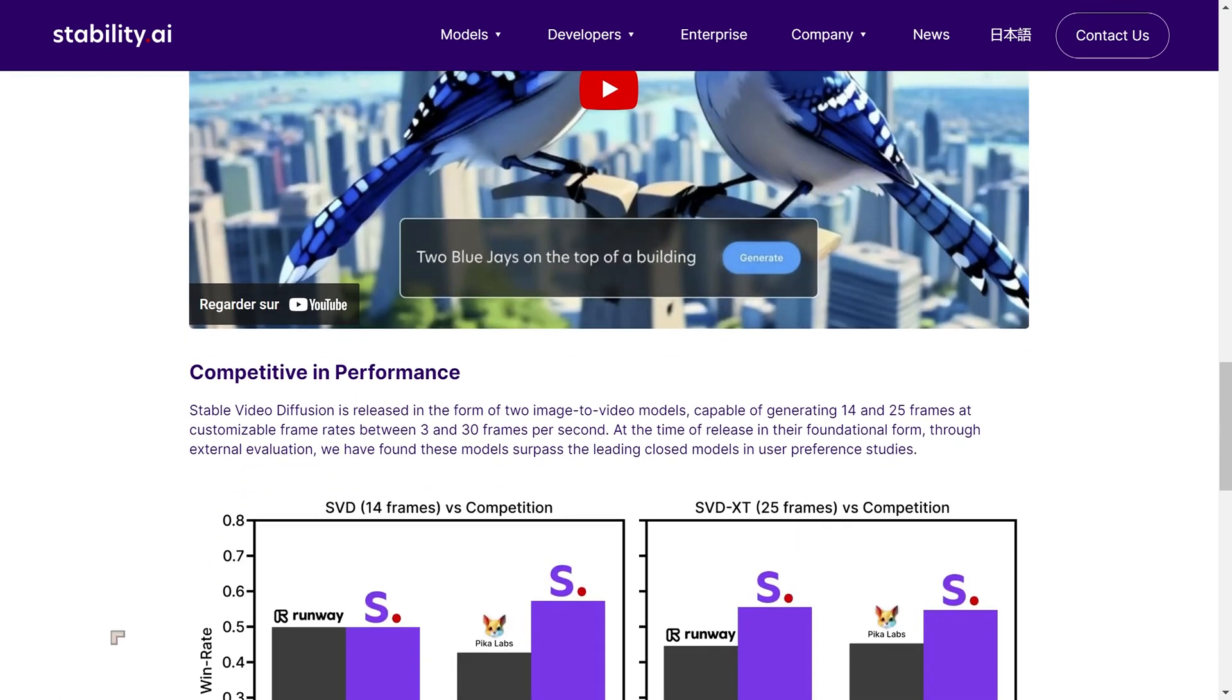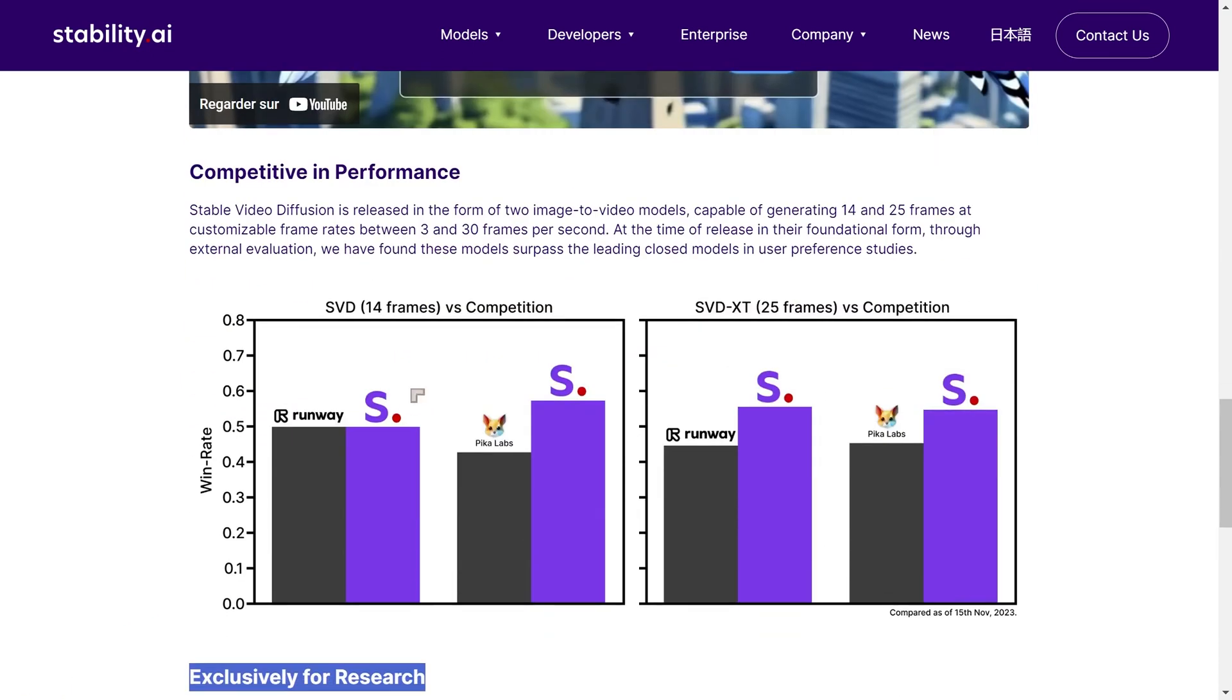There are two models. One model is the standard model, and the second model is the extended model. So the 14 frame model is the shorter one, and the longer one, 25 frames, is the SVXT model.